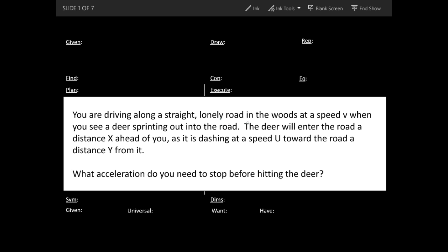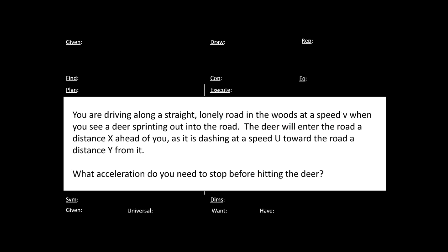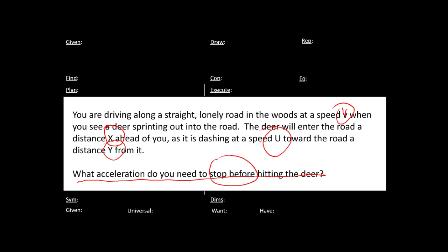You're driving on a straight, lonely road in the woods at some speed V, when you see a deer sprinting out into the road. That deer is coming in at a distance about X meters ahead of you, and it's going at its own speed U — sort of perpendicular to the road — and there's some distance Y from the road. What you want to find is the acceleration: how fast you have to slow down to avoid hitting the deer, or basically to stop before hitting the deer.